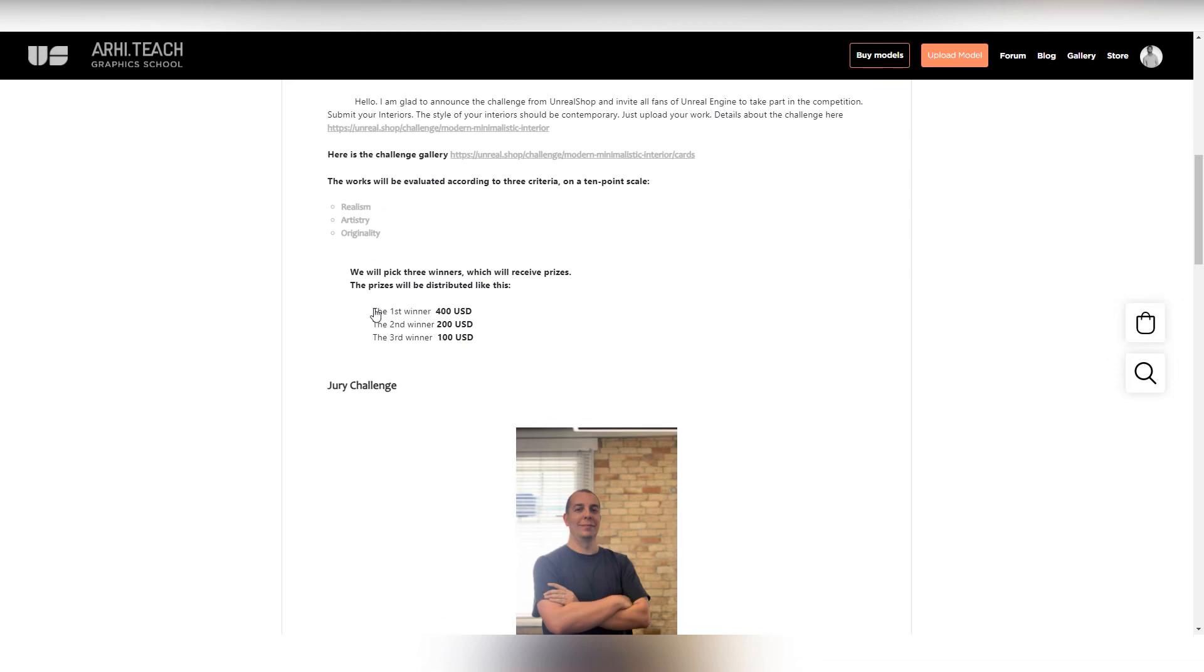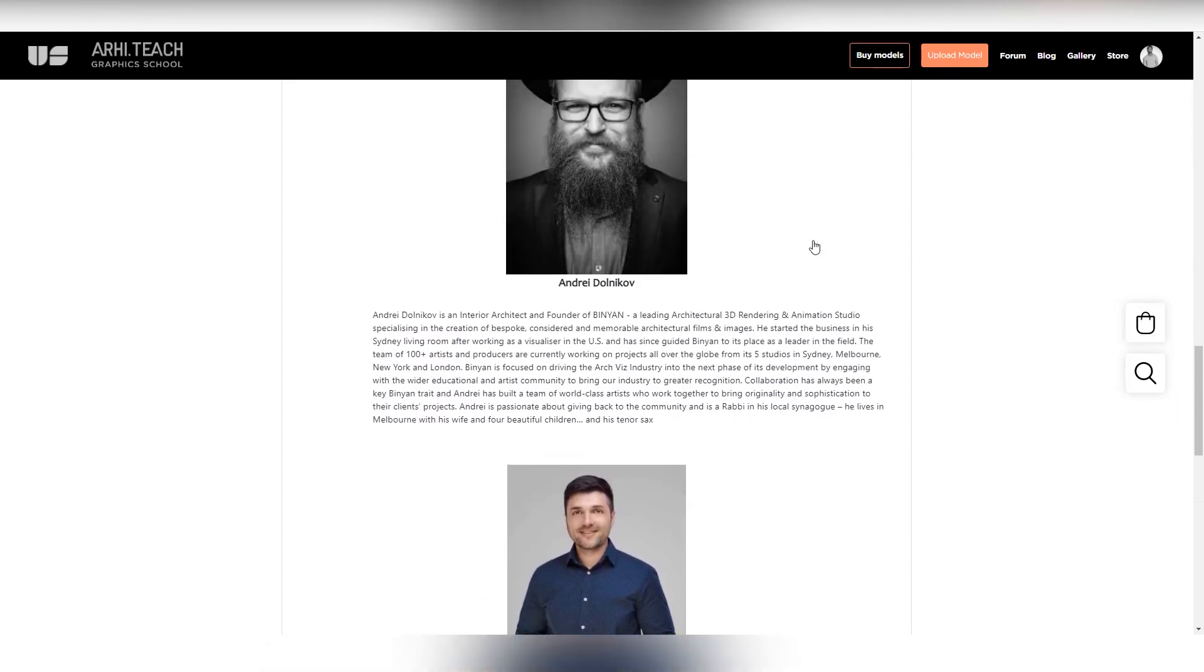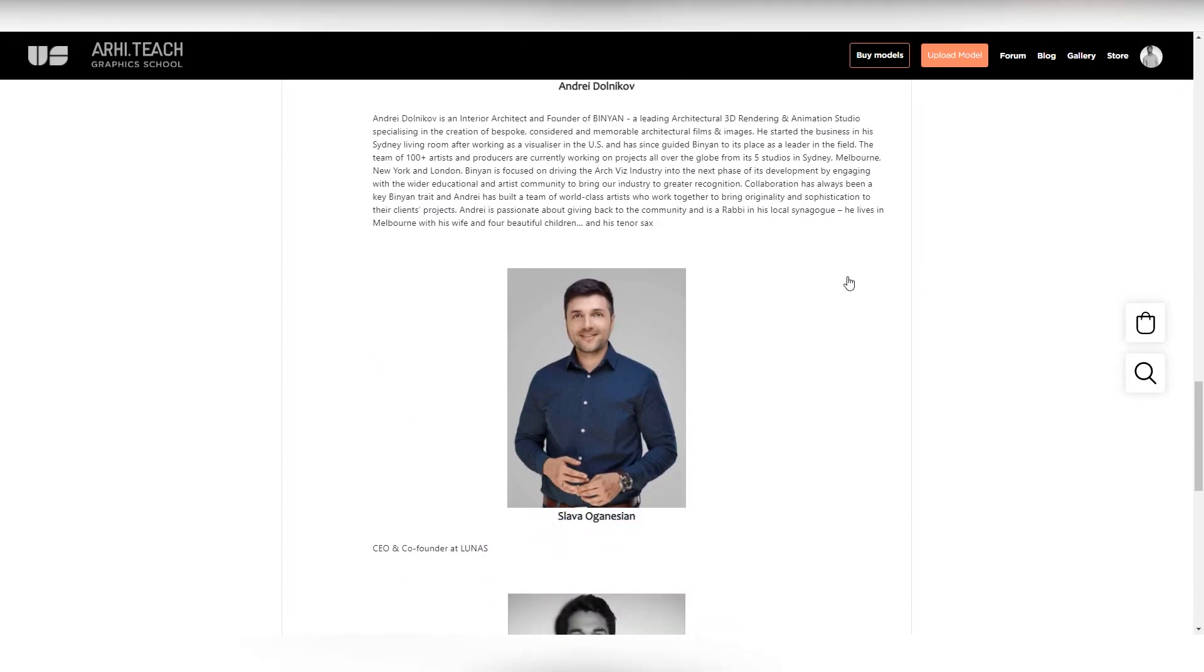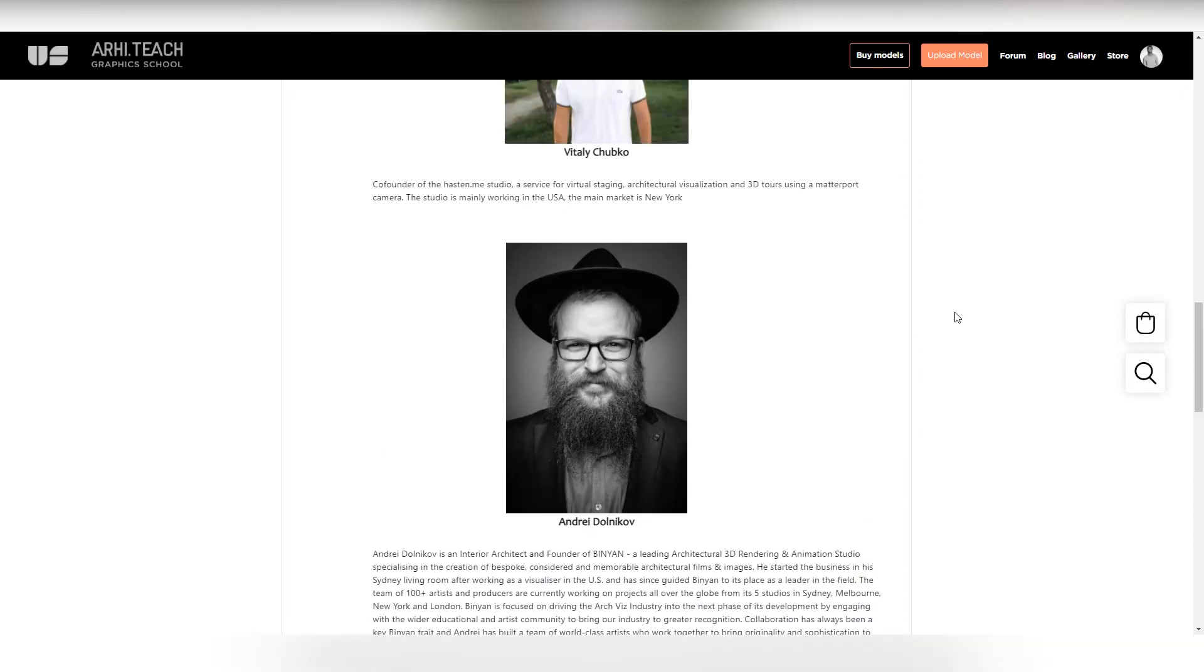Here you can see the jury members. Here are photos and their description. You may have seen Andrey and Slava. I conducted a webinar interview with them. We agreed that perhaps, out of those participants, they will not necessarily be the winners. Andrey and Slava will choose some and offer a position at the studio. Since people working at Unreal are required, thus there is a good chance to get a job.